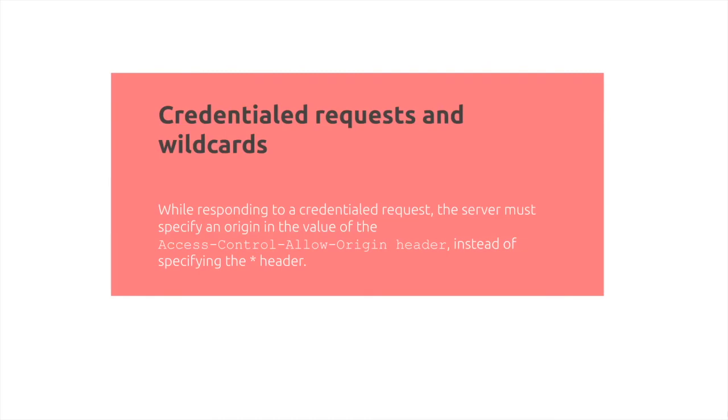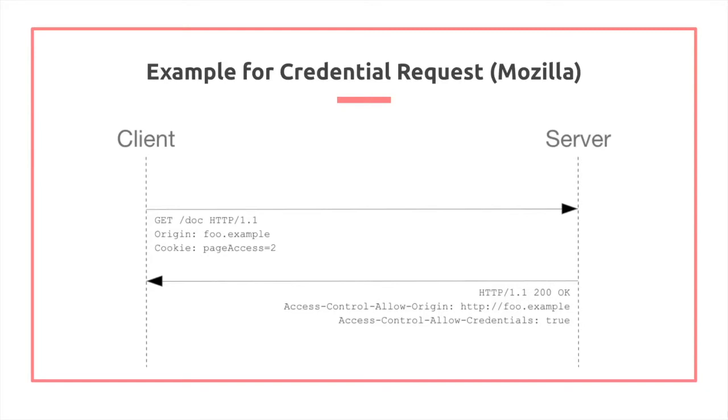Credentialed requests and wildcards. While responding to a credentialed request, the server must specify an origin in the value of access-control-allow-origin header, instead of specifying the wildcard header. That's a restriction that we have. In the origin here, we can only have food.example. We can't have a wildcard for credentials.